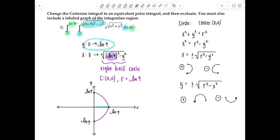Setting up in cylindrical: θ goes from 0 to 2π (full circle); r goes from 0 to 7; z goes from r (the cone) up to 7 (the plane). The volume element is r dz dr dθ. The integral is ∫₀^(2π) ∫₀^7 ∫_r^7 [integrand] · r dz dr dθ.